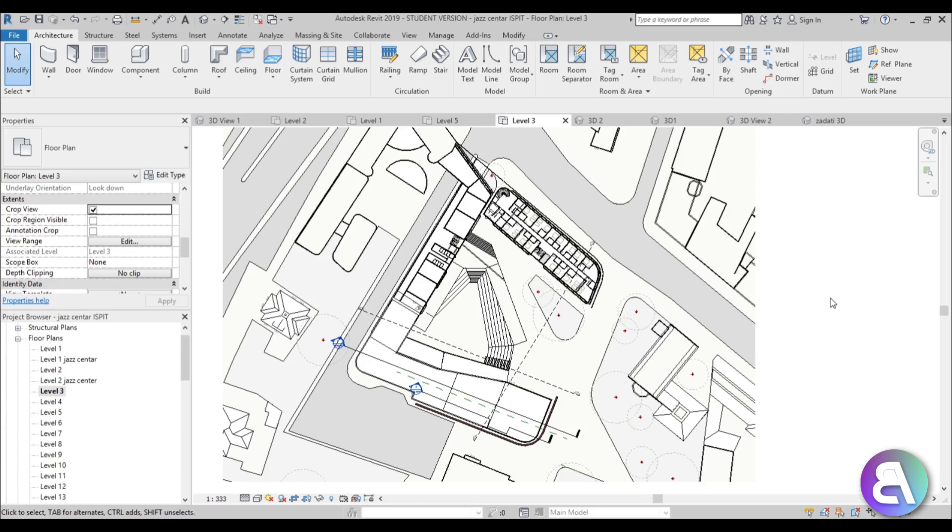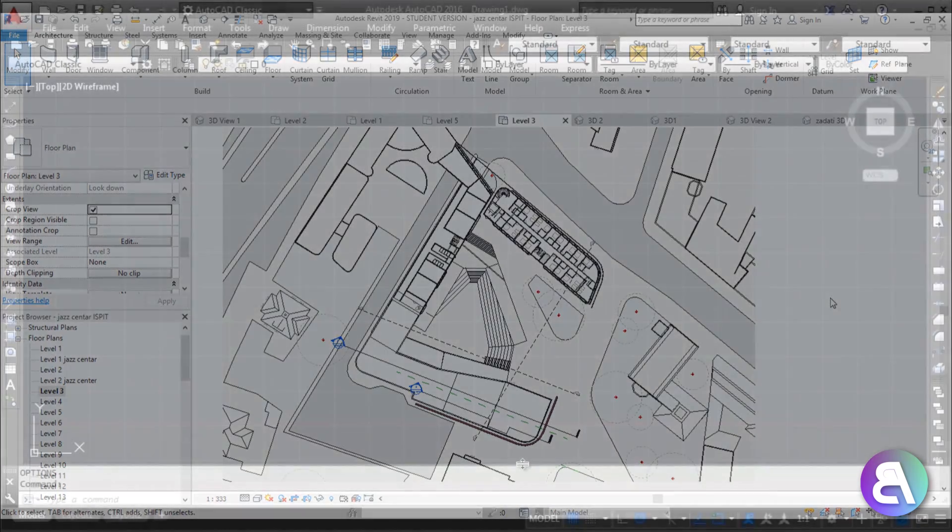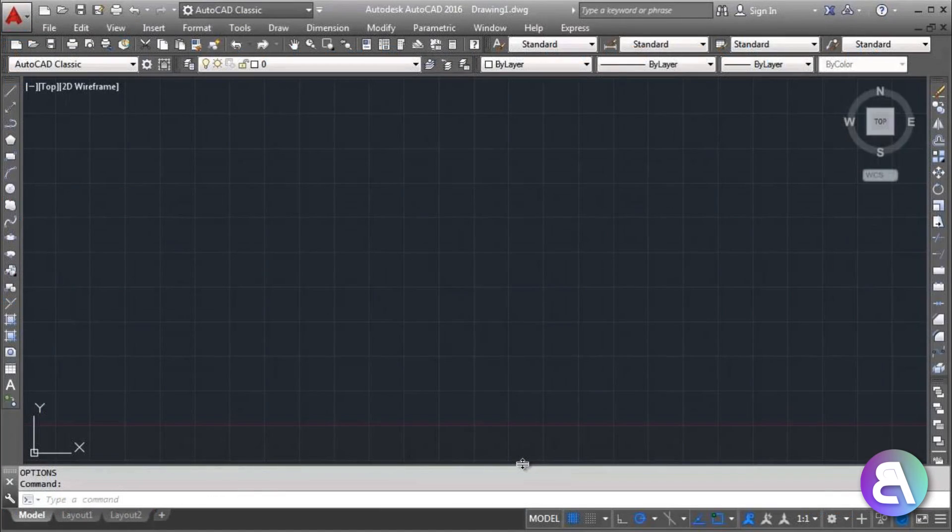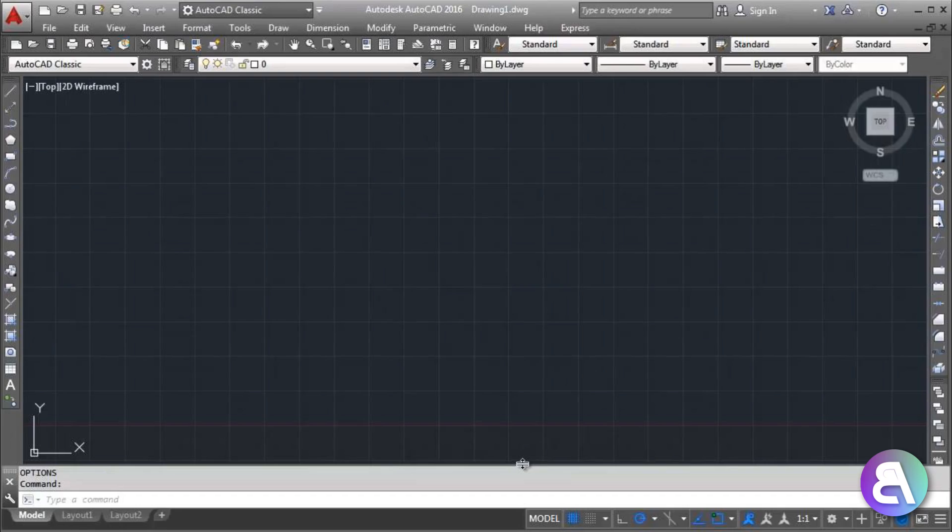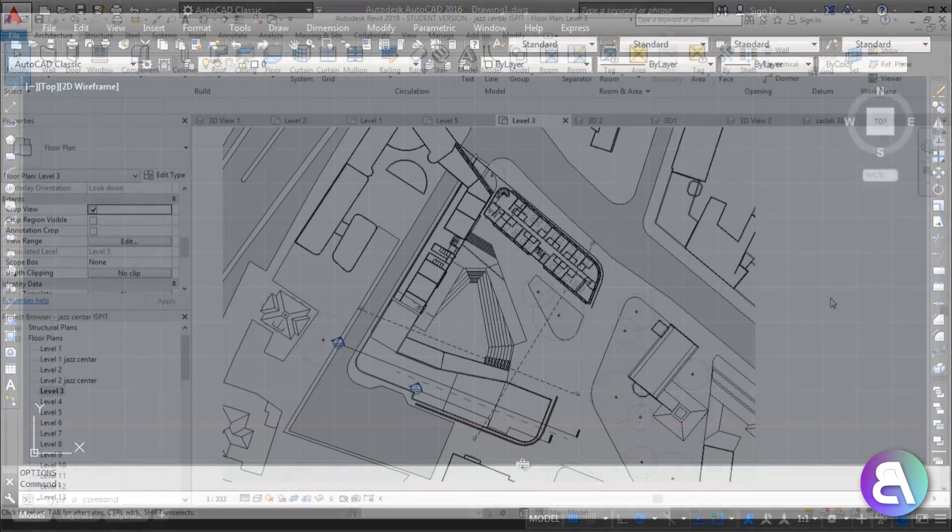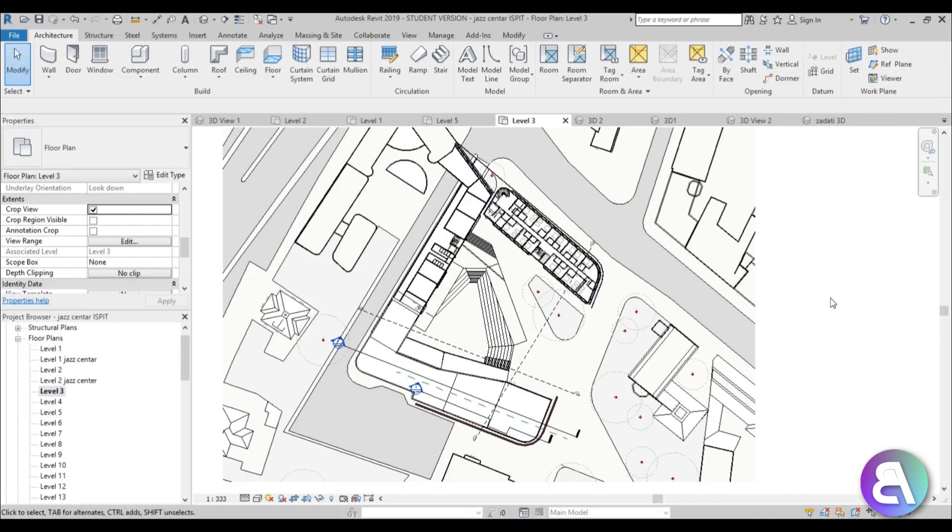If you're used to working in AutoCAD, you're probably used to working with a dark or usually a black background for your workspace. A lot of people find this a lot easier on their eyes when they're looking at the screen for an extended period of time.